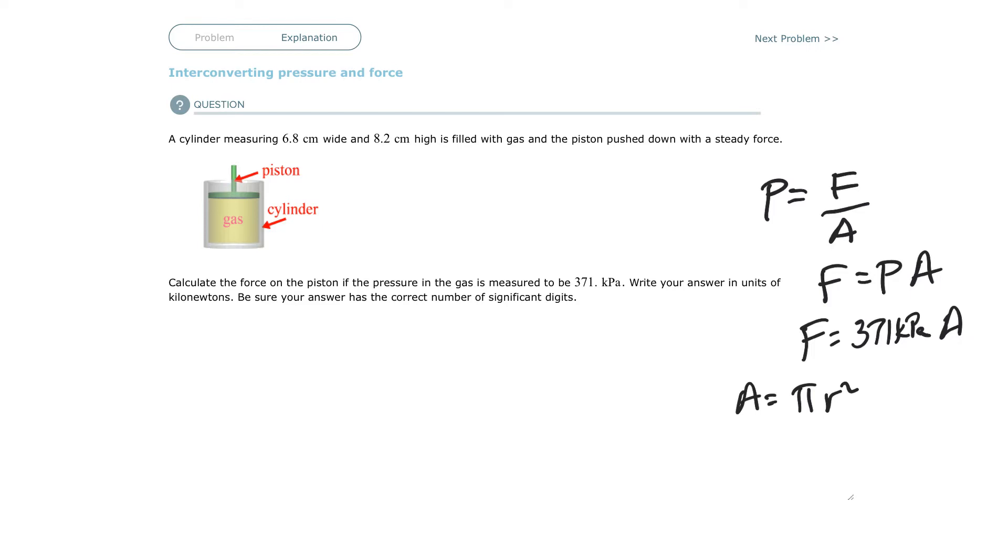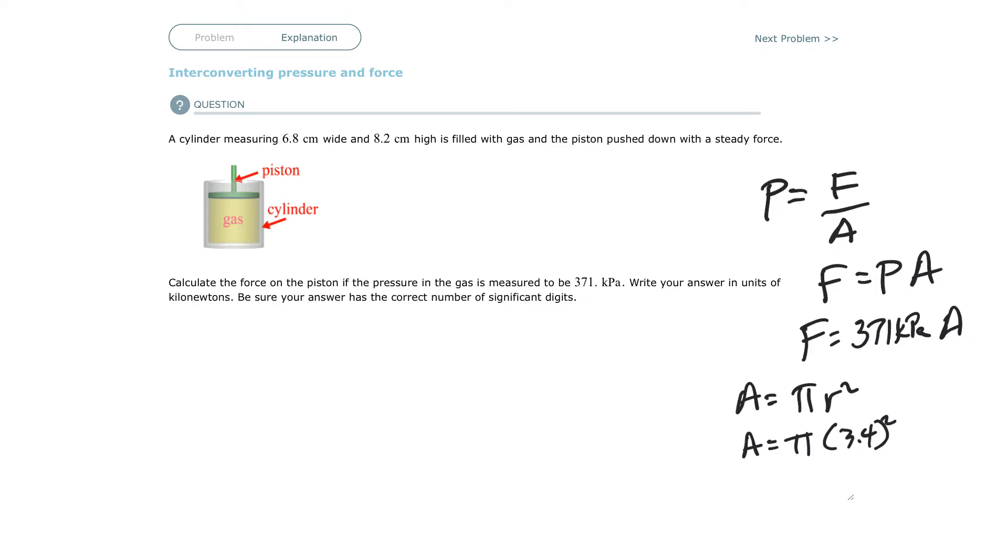It says high—I don't care how high it is. I'm only interested in the piston. It's 6.8 centimeters wide. That's its diameter, so that would be 3.4. Area equals pi times 3.4 squared. If I find the area, 3.4 squared times pi equals an area of 36.3168.